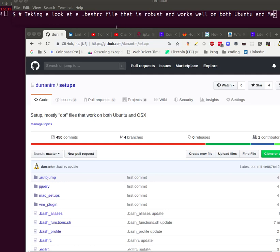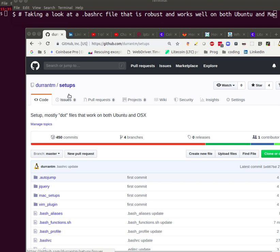We're going to take a look at the BashRC file that's robust and works well on both Ubuntu and Mac. Here you can see the URL for my setups repository on GitHub.